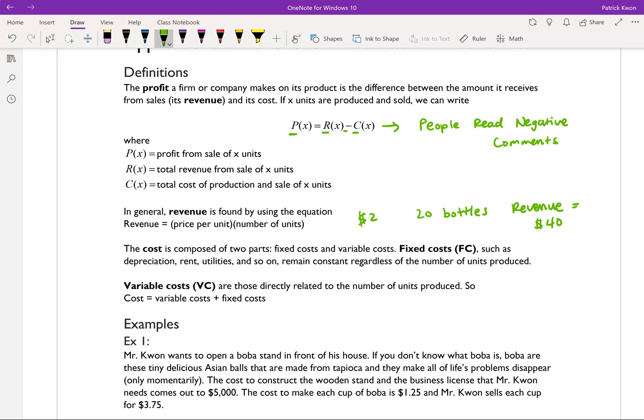The cost is composed of two parts: fixed costs and variable costs. Fixed costs — such as depreciation, rent, utilities, and so on — remain constant regardless of the number of units produced. Variable costs are those directly related to the number of units produced. So the overall cost is equal to the variable cost plus the fixed costs.